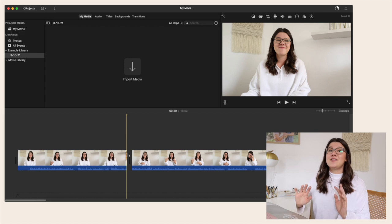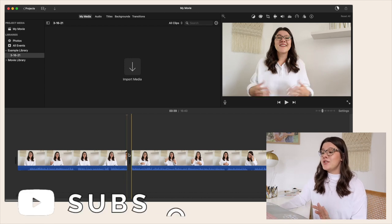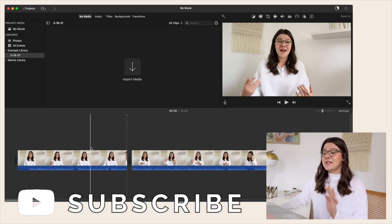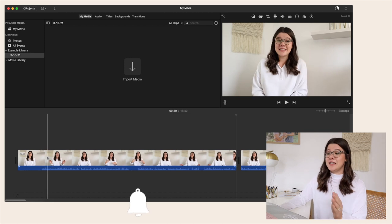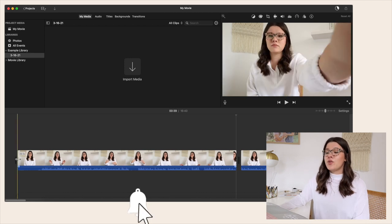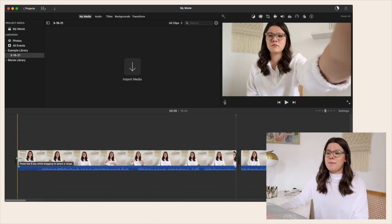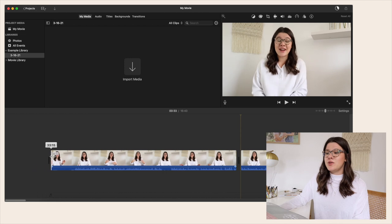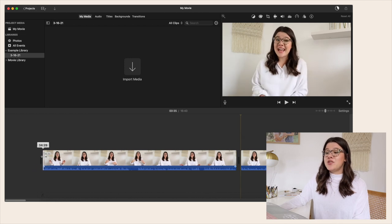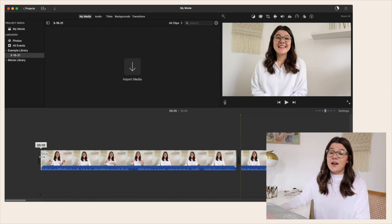This makes editing super fast. Once you delete a section you can also fine-tune the edges by scrolling over — you'll see little double arrows pop up — and you just click and drag to fine-tune exactly where you want the video to end and start again.